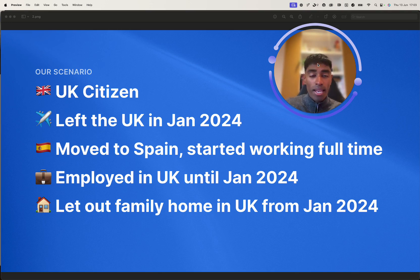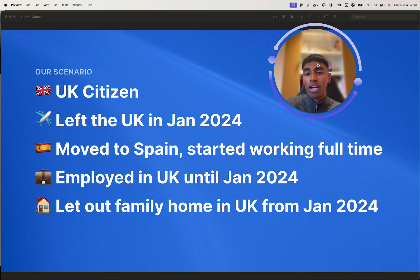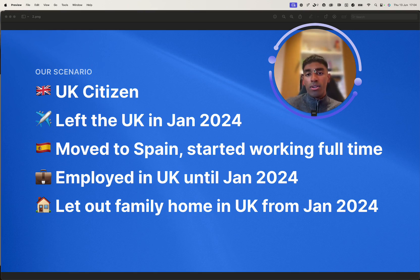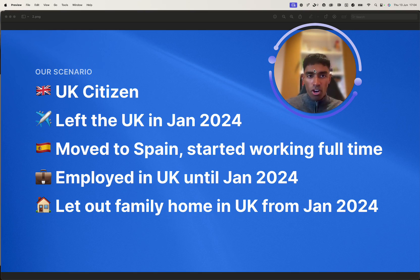And like many of these cases, individuals and families alike, we've started to let out our family home that was in the UK from when we left, becoming a landlord in the process. Cool. So that's the scenario that we're going to be looking at.